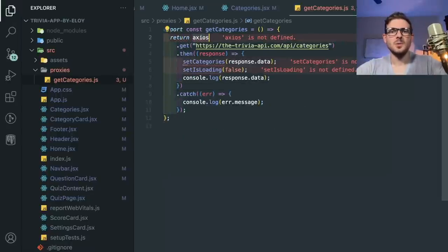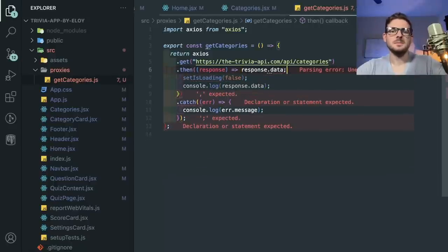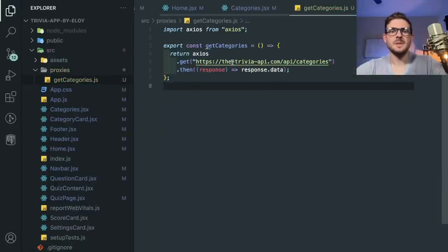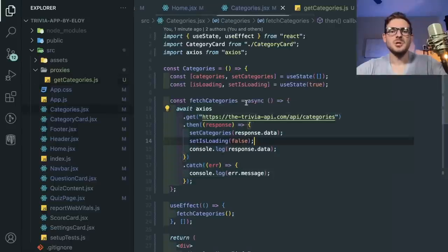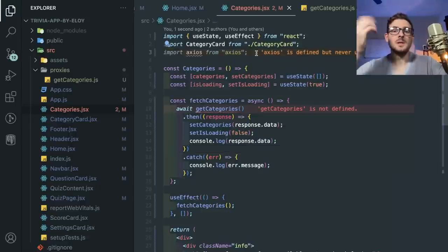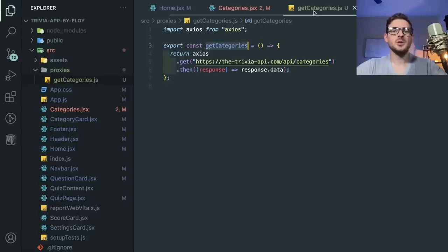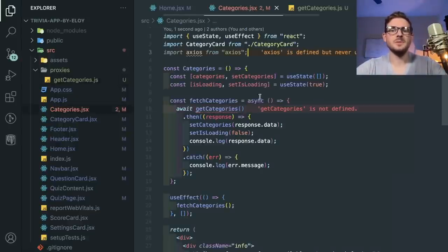I'm going to make a new folder called proxies and call it get-categories.js. I'll say export const getCategories is a function that's going to call all this stuff. He's hitting an endpoint, gets a response, and catches it. So what we could do is just return response.data here and the rest can be gotten rid of. Now the component doesn't know about the URL being fetched because you could do it from local storage, Firebase, your own API — you don't want the components hard-coded to where you're getting it from.